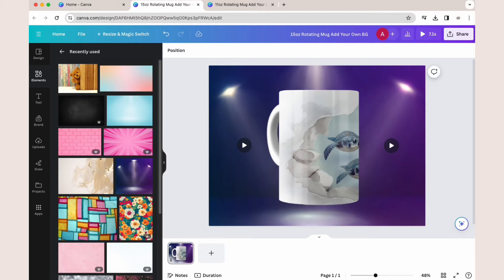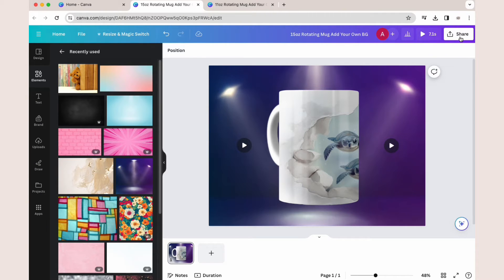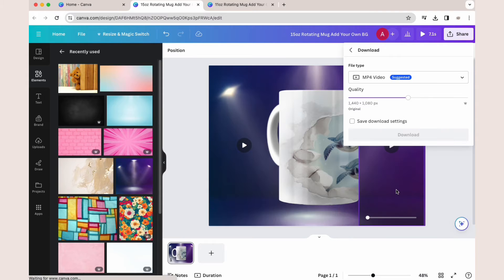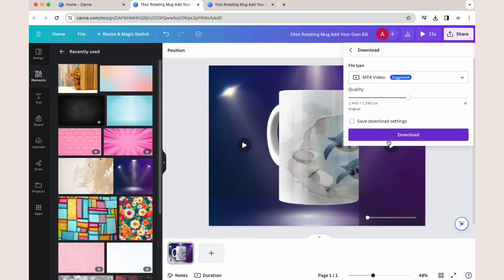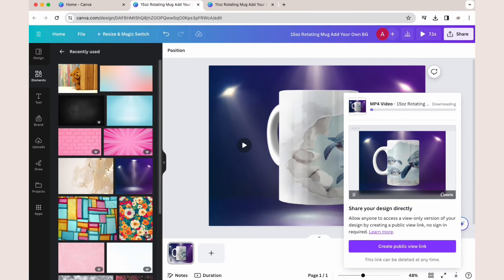It's very important that you do not preview the rotation in Canva because it glitches for most people. So to see the results, simply go to Share and Download and watch the downloaded video.